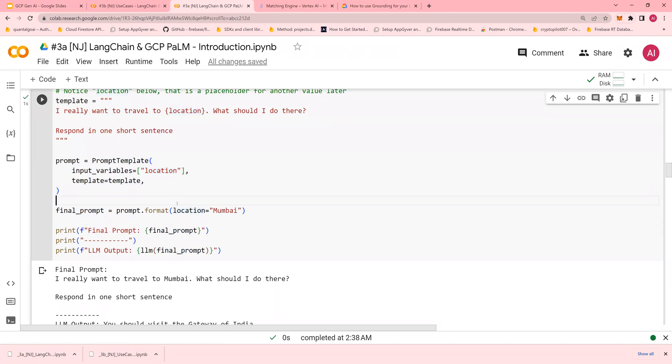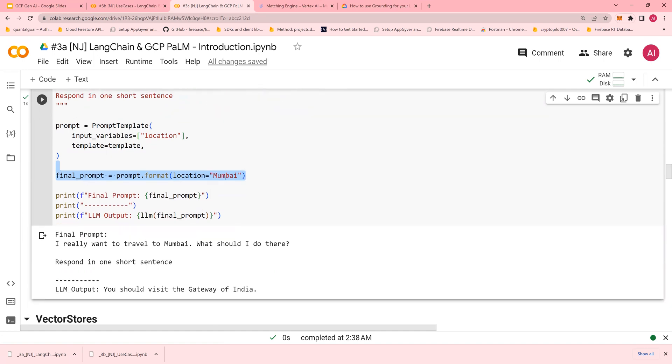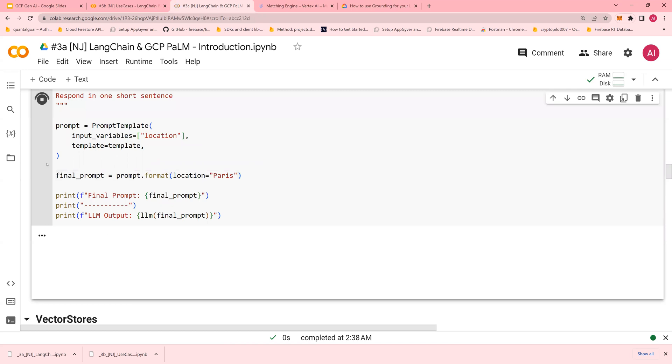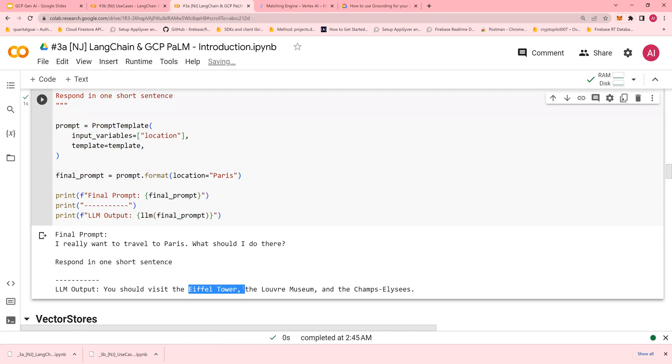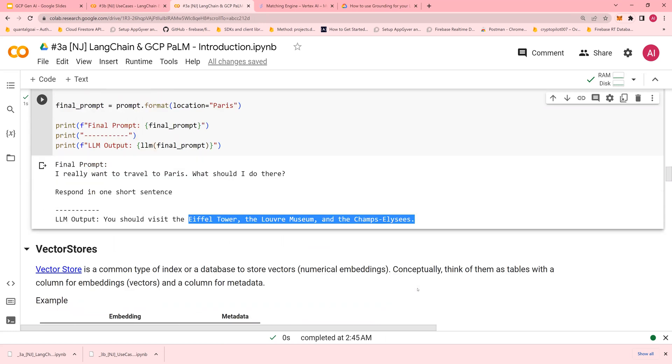If you change it to Paris, it gives you information about Paris, showing you the Eiffel Tower and the Champs-Élysées.